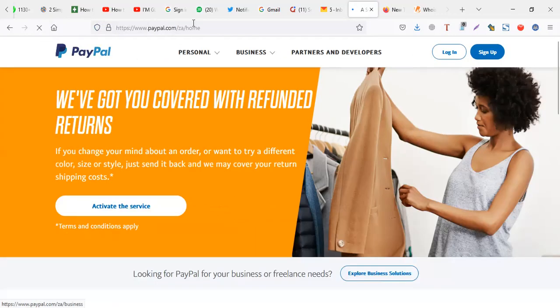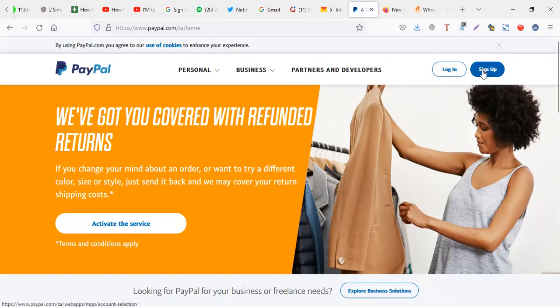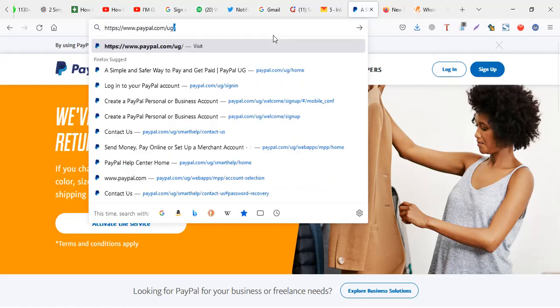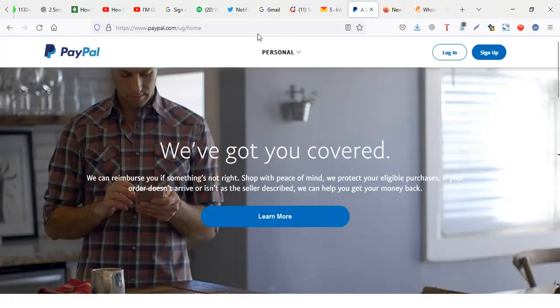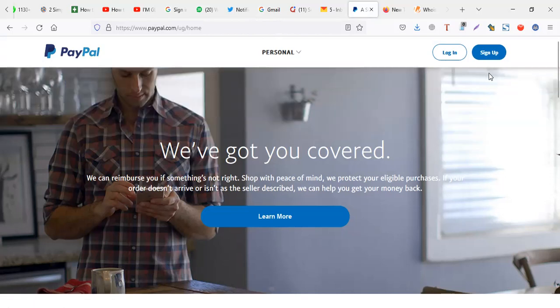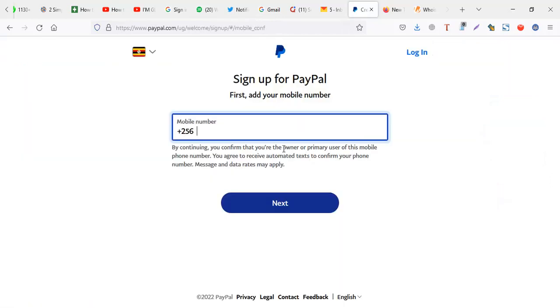Now sometimes this option works for some countries and some countries it doesn't work. For example, if I'm doing this from maybe Nigeria or Uganda, a country which is not supposed to receive from PayPal, you realize even if you click on a business account, the account will be asking you to put a number. So some countries are limited.